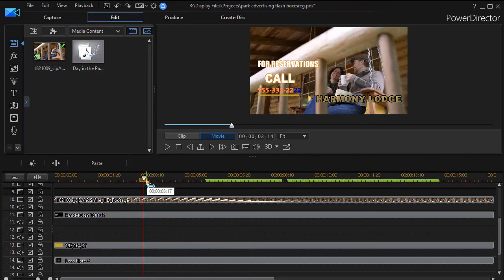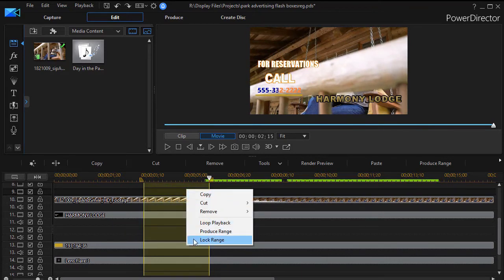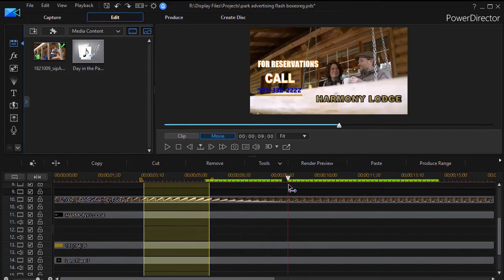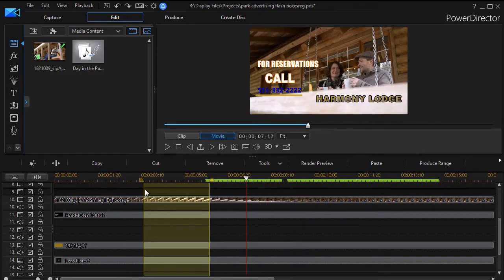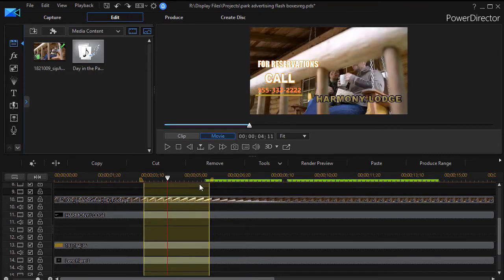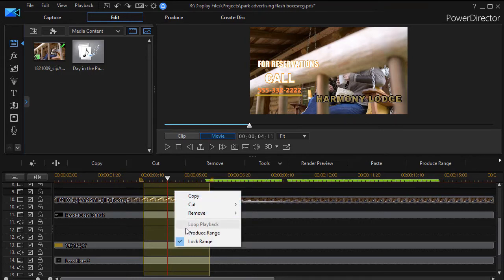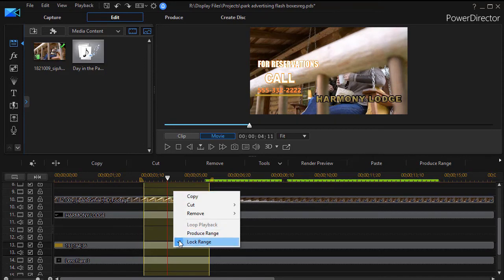So if for some reason you want that range defined in your project, all you need to do is right-click on it and click Lock. That part is then locked, and you can't lock more than one range at a time — there are no indicators on the right or left side. The other thing you can do with a range is loop playback. You can't do it when it's locked, so I'm going to unlock it first.